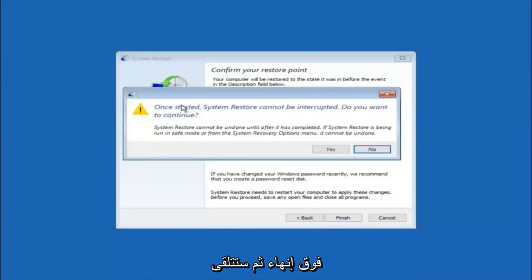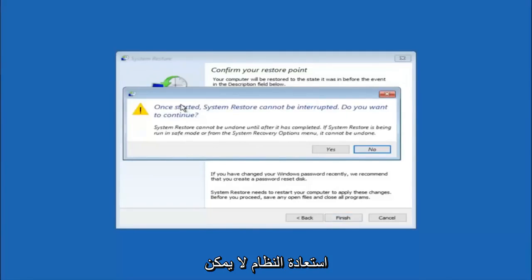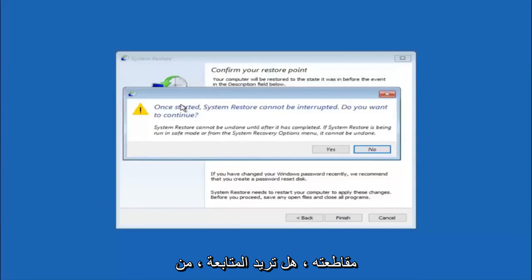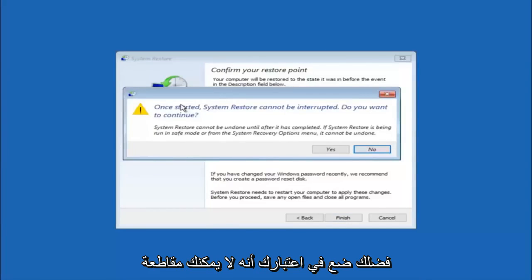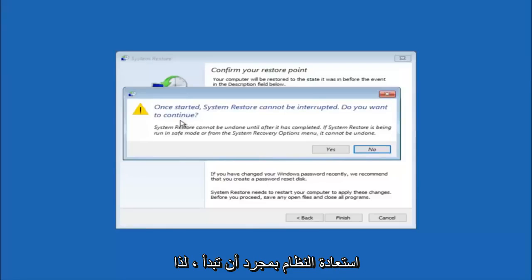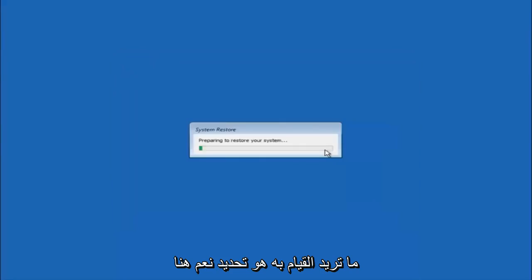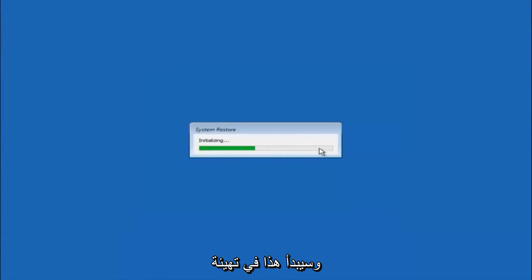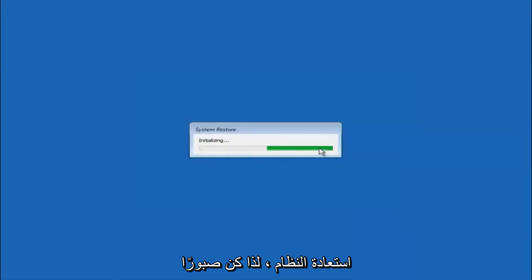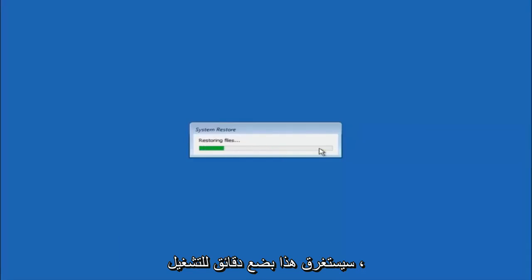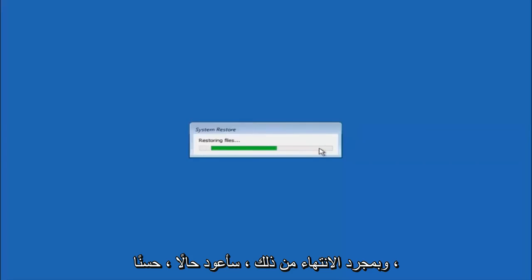You'll receive a warning saying once started, system restore cannot be interrupted. Do you want to continue? Please keep in mind you cannot interrupt the system restore once it has begun. What you want to do is select yes here, and this will begin to initialize the system restore. Just be patient, this will take a couple minutes to run. Once it's done, I will be right back.